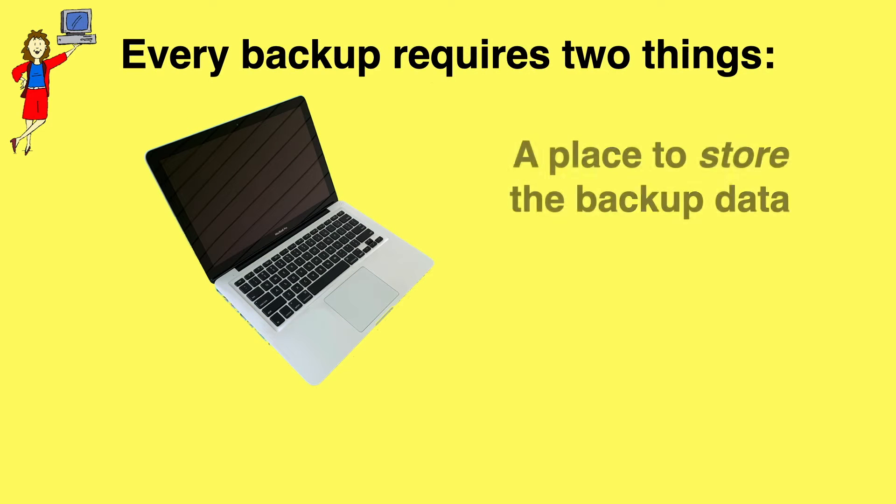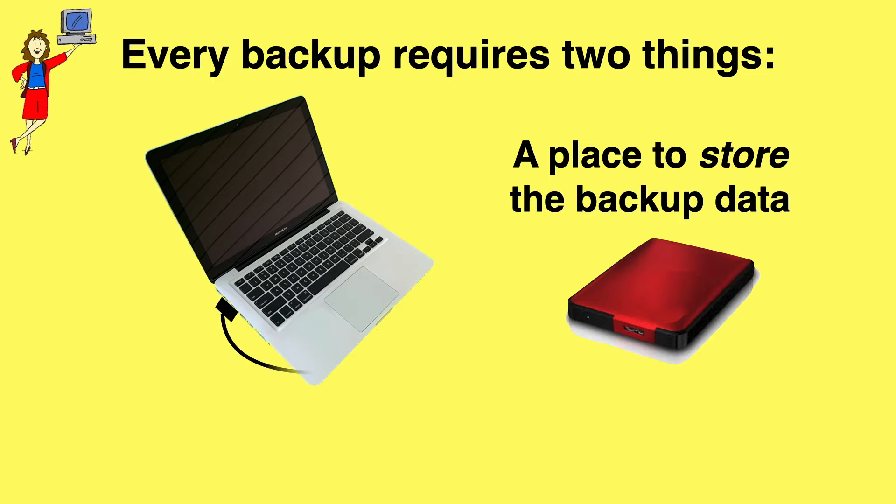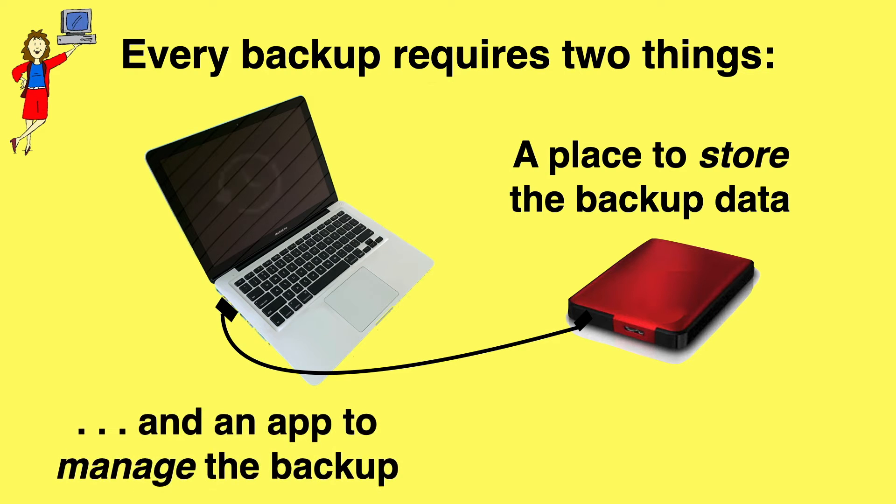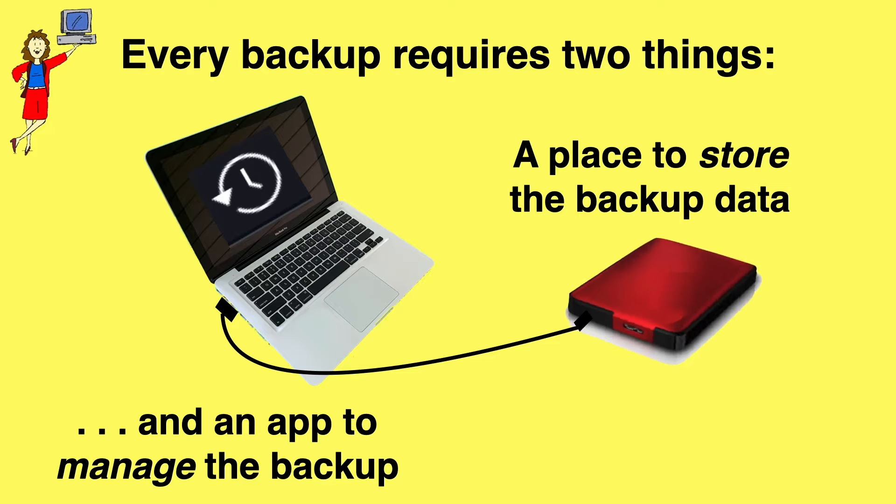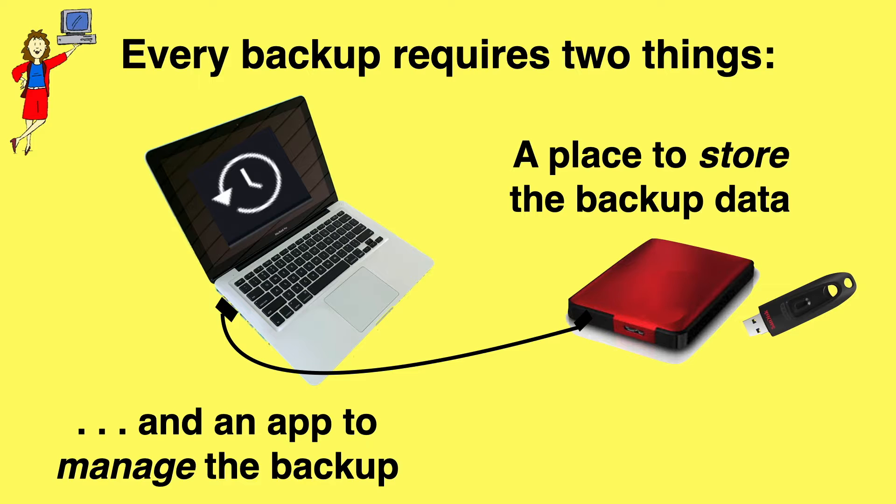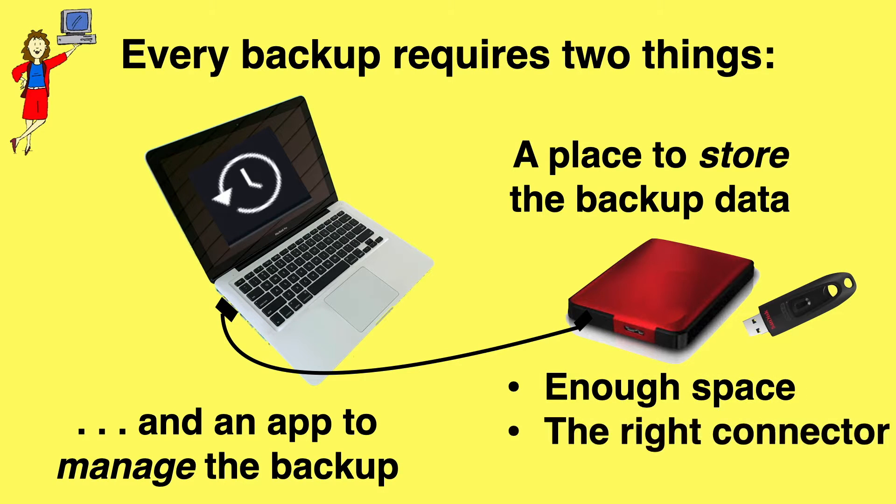Every backup requires two things: a place to store the backup data, and an app that manages what gets backed up and when. Macs come with Time Machine, which is an excellent backup app, but you'll need a storage device for the data. Most often, that's an external portable drive like this, or you can use a little flash drive.